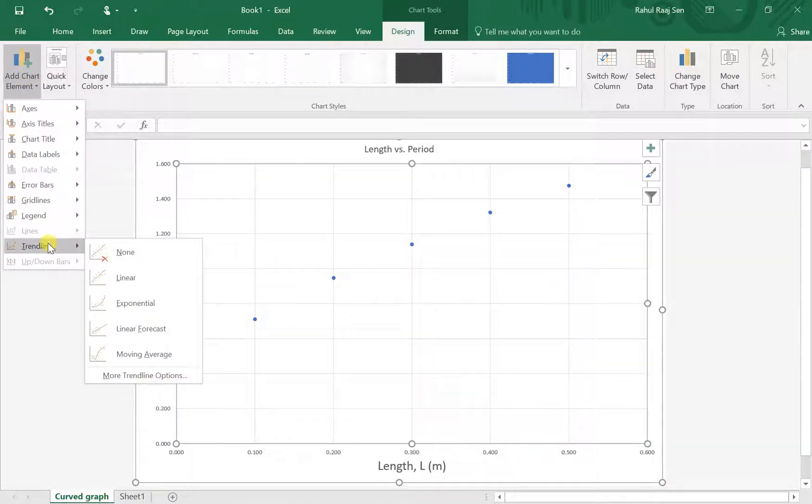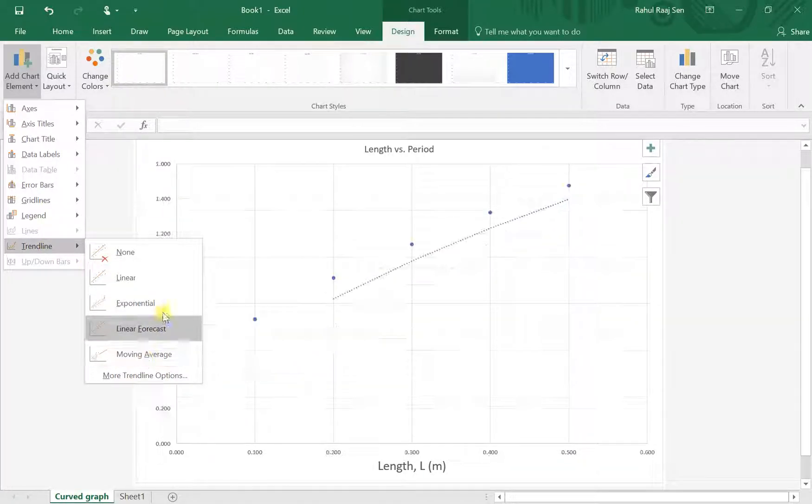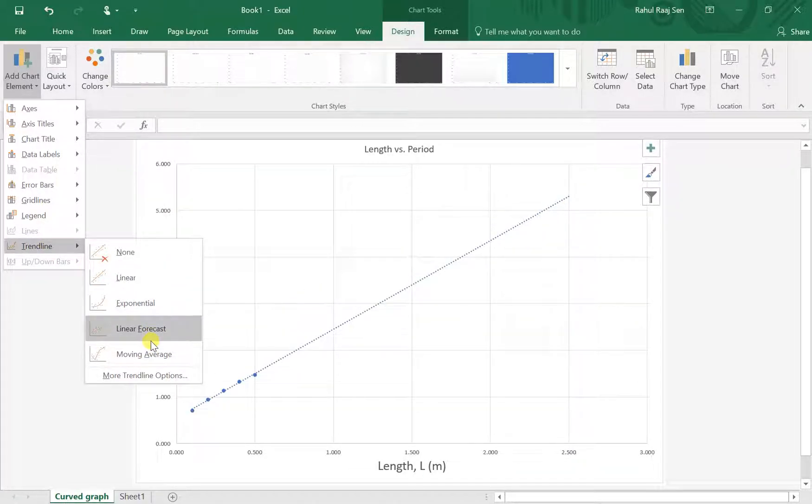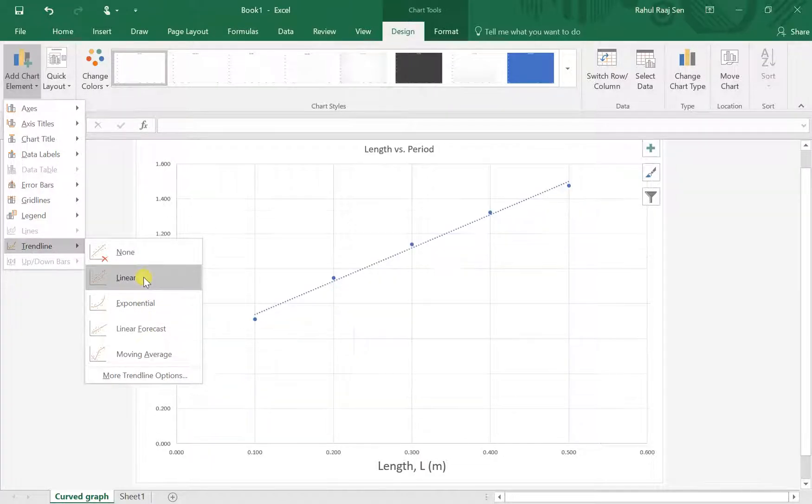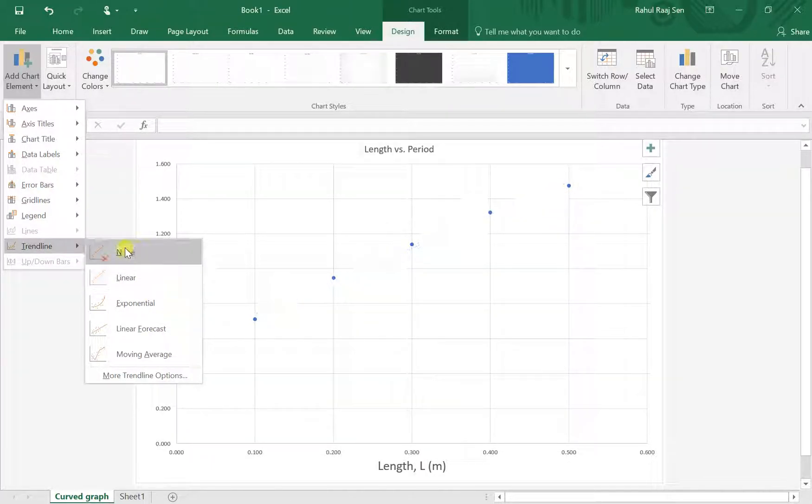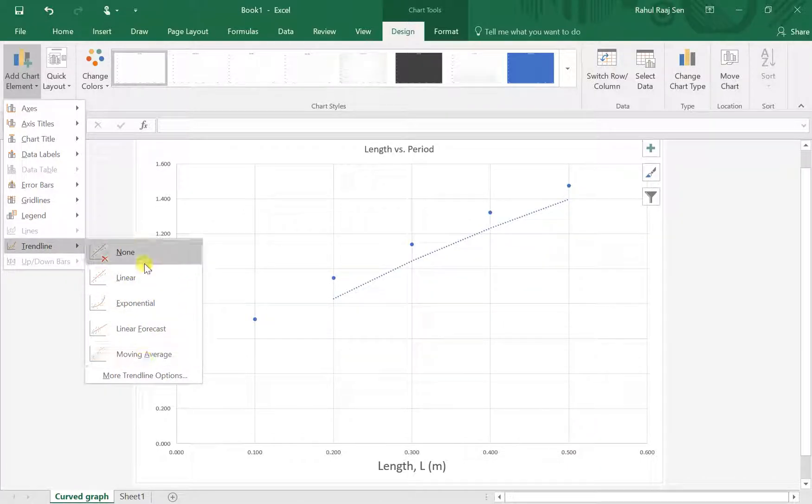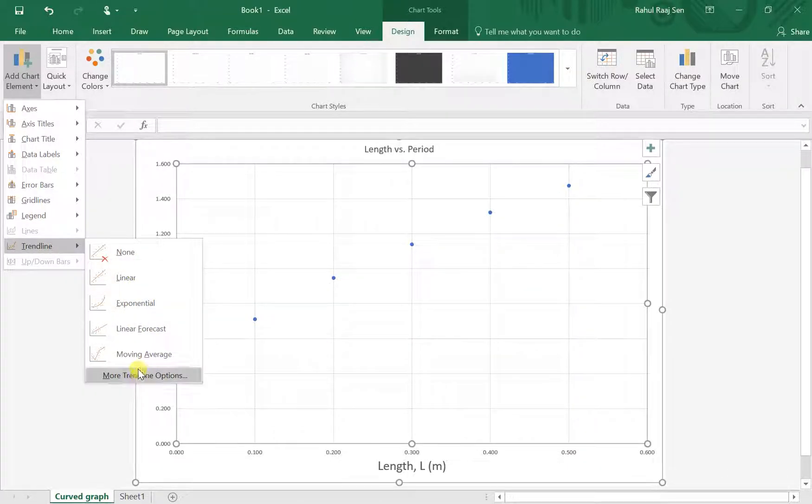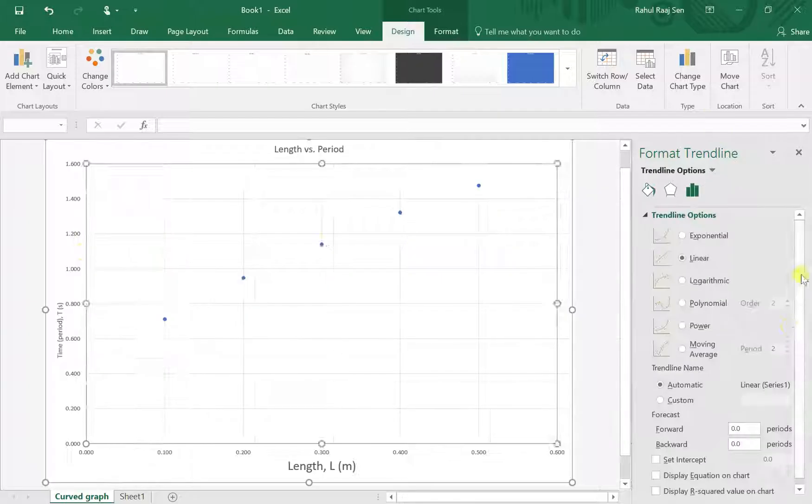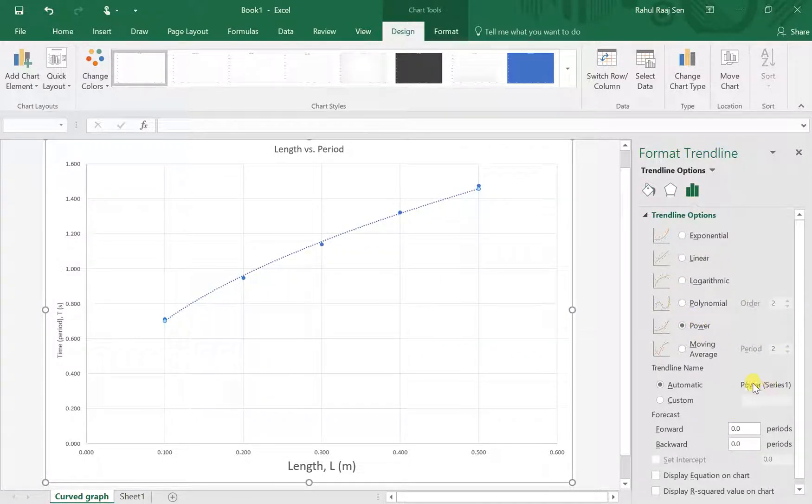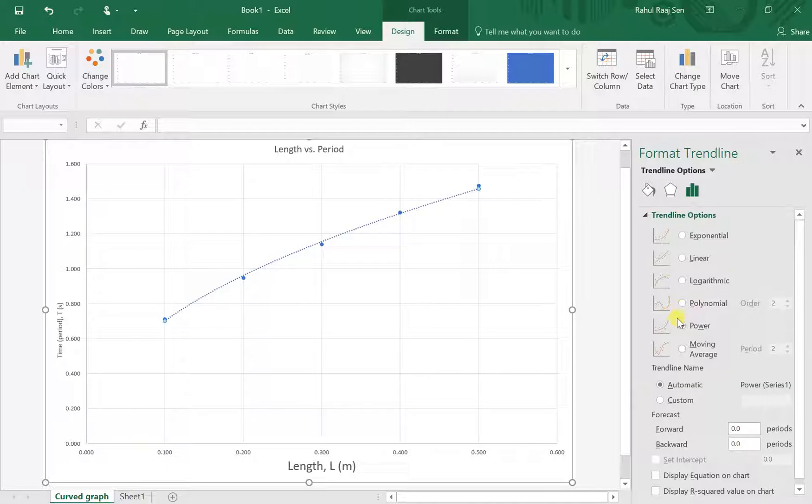If you look at all these options, none of these are really good for what you're doing because you're not drawing a linear graph right now. The best thing to do is just go to More Trendline Options and click on Power. Don't use anything else, choose Power.